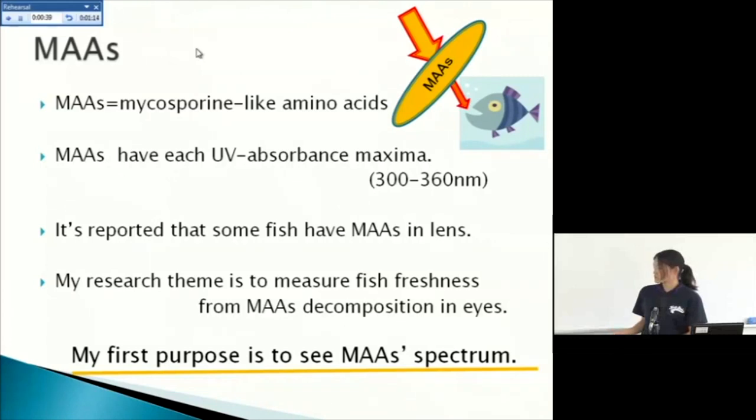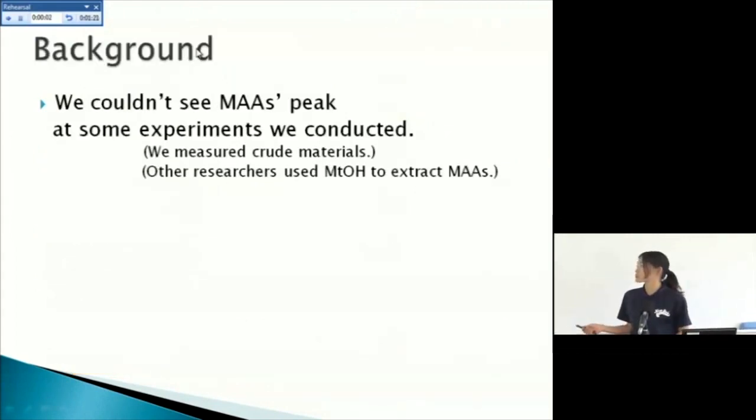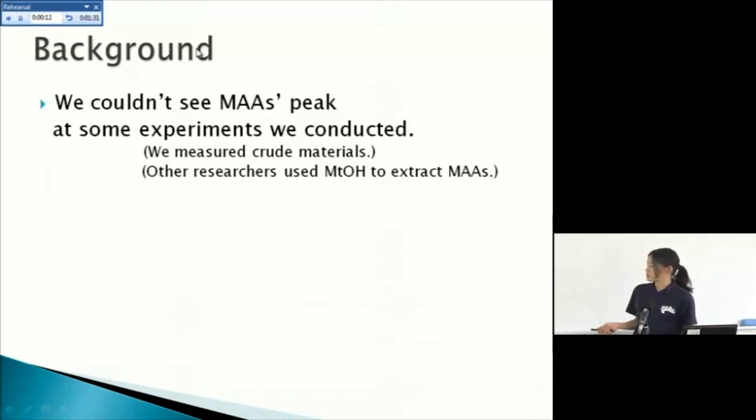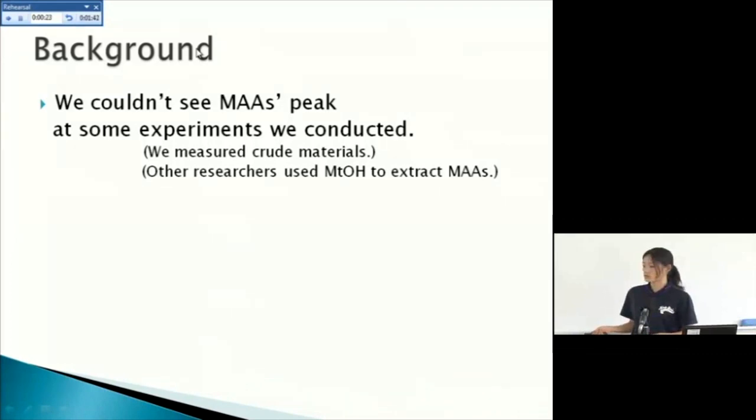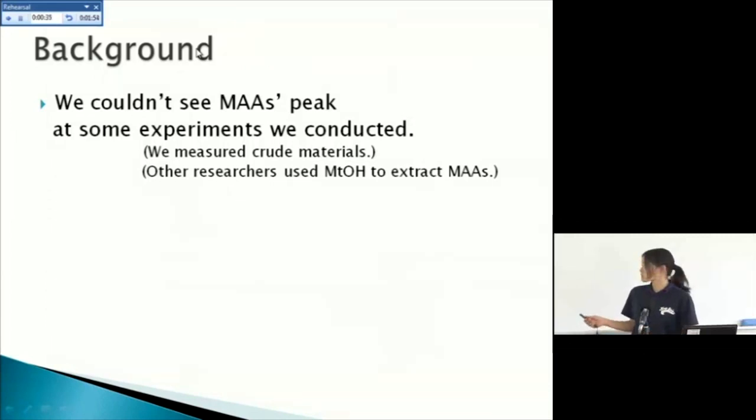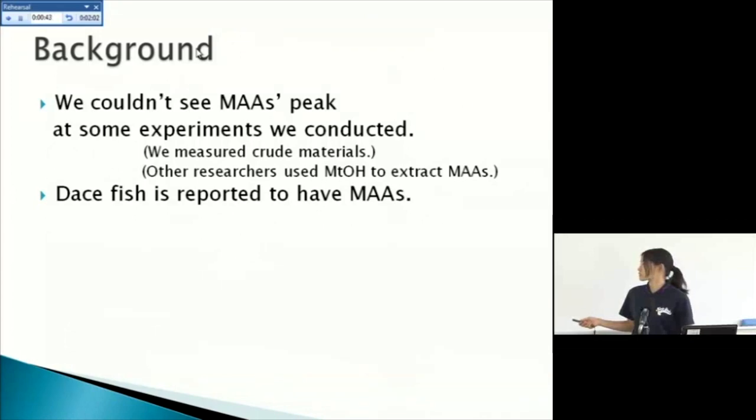My first purpose is to see MAAs spectrum. And the next background of this experiment, we couldn't see MAAs peaks at some experiments we conducted. Before this experiment we measured crude material, and other researchers used methanol to extract MAAs. So at this experiment I used methanol to extract MAAs. And this fish is reported to have MAAs, so I used this fish this experiment.